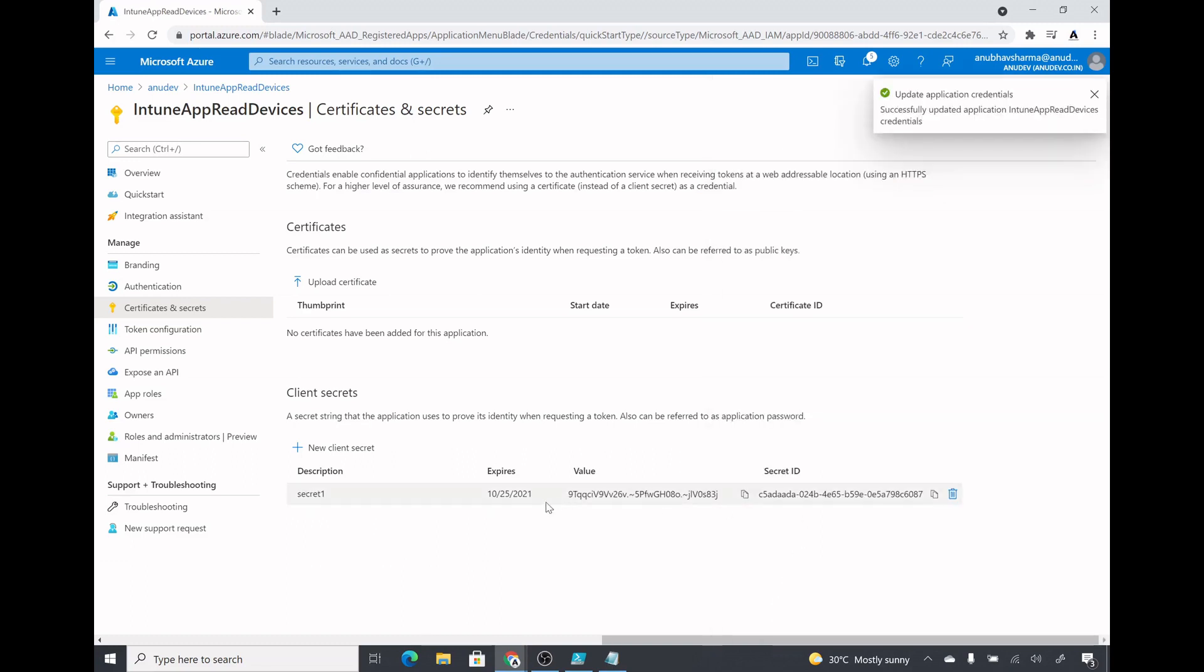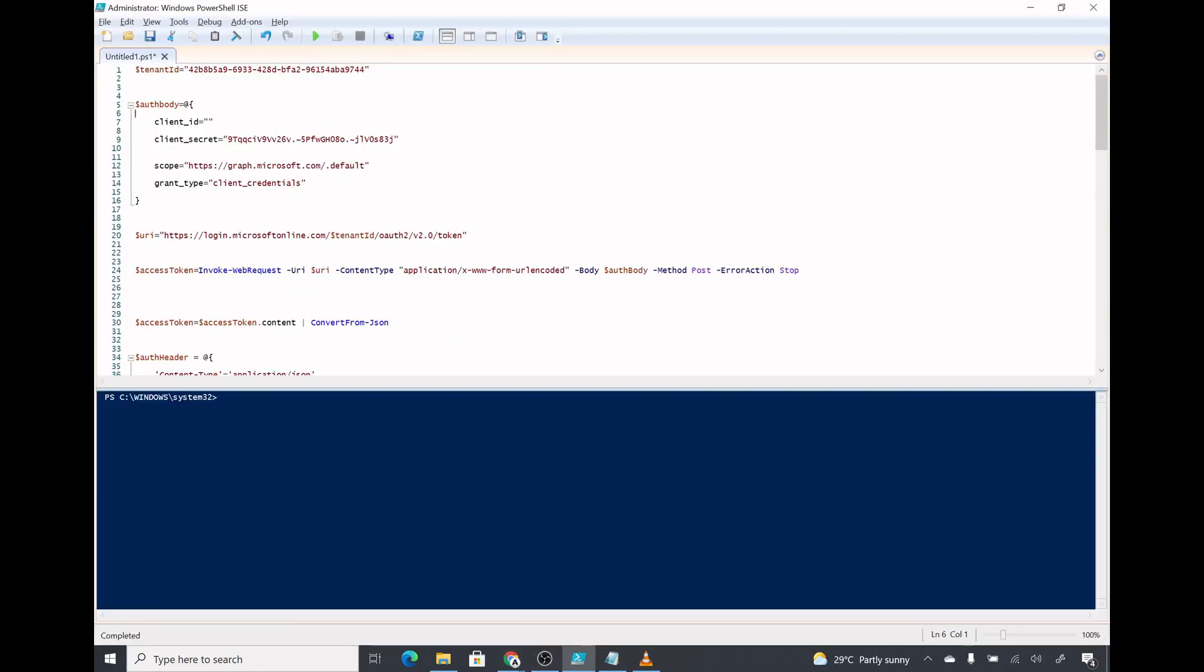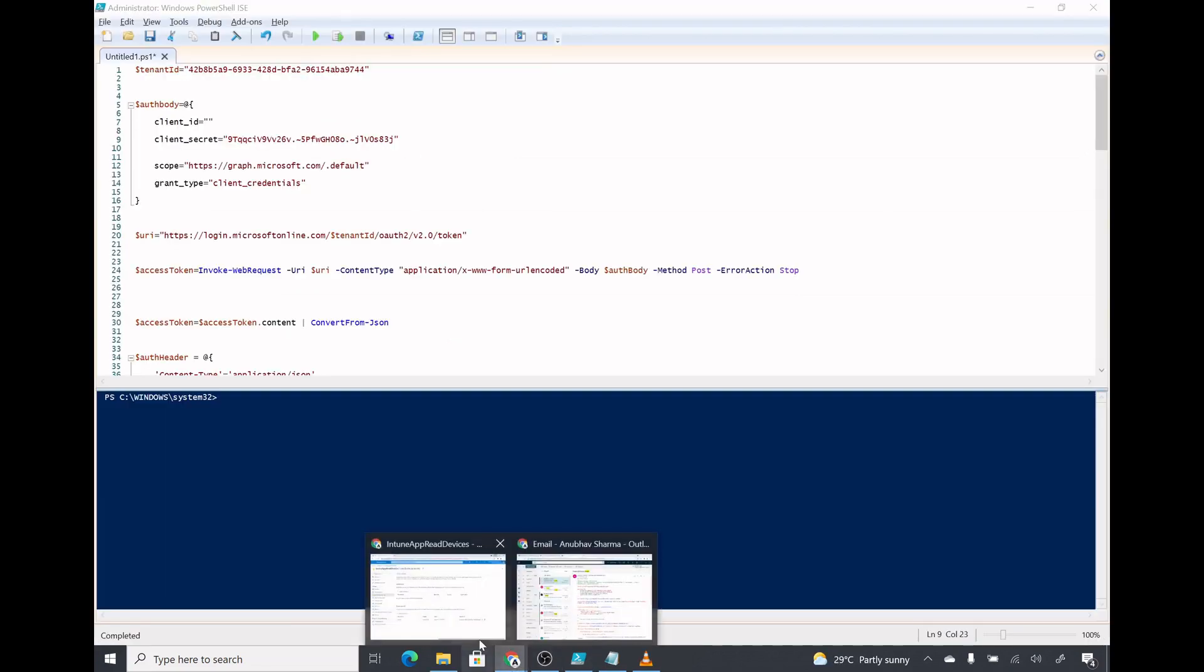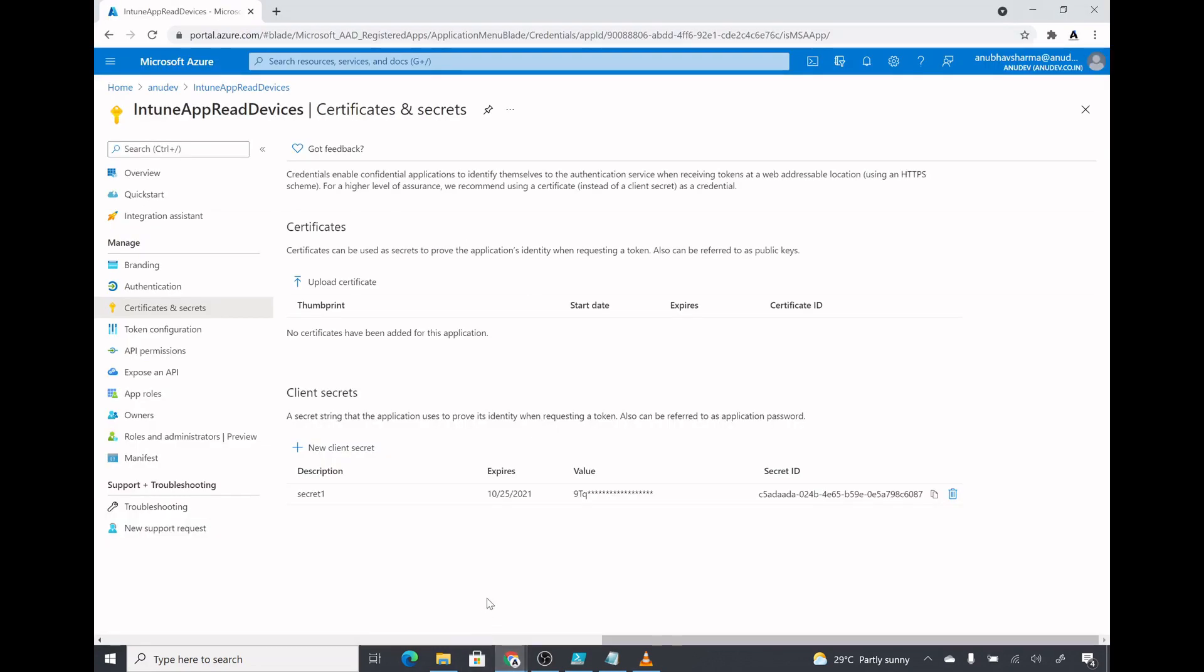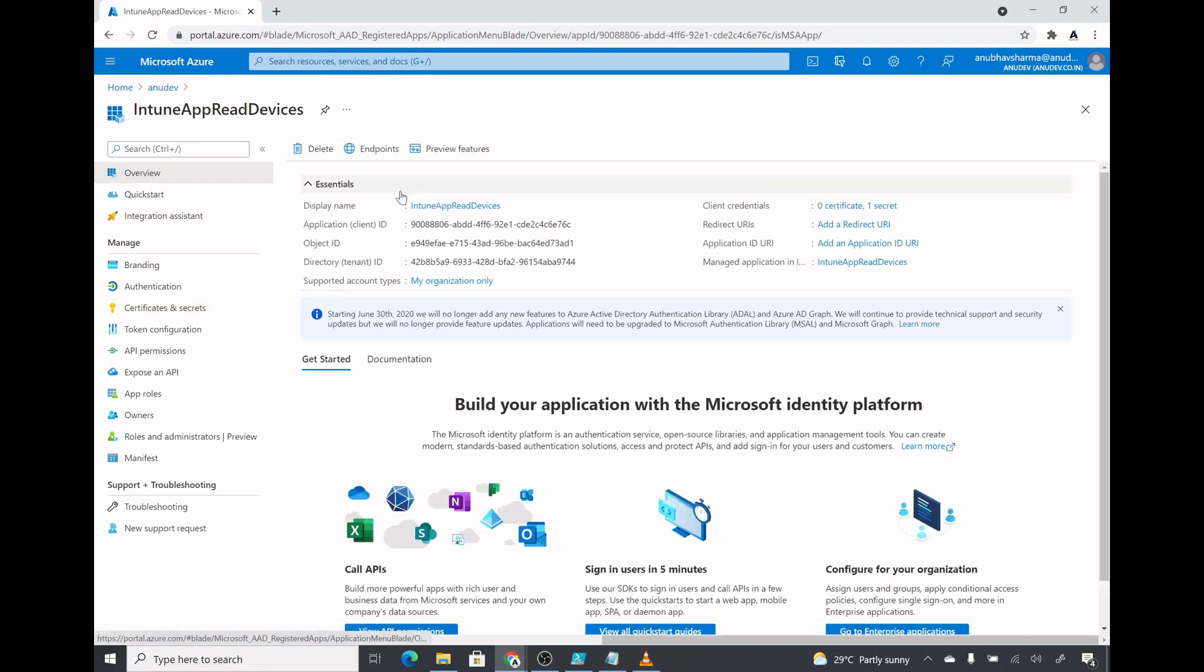This is my secret ID and value, so I will copy this in my script. Here I have copied the client secret and then we will copy the client ID. In order to get the client ID we will go to the overview section and go to client ID application client ID and copy this in our script.